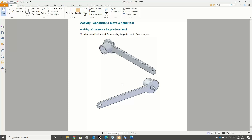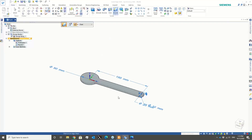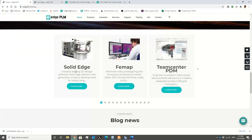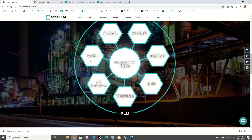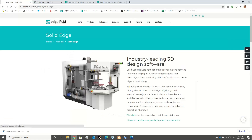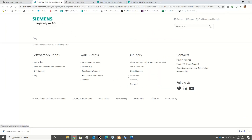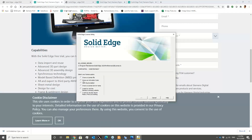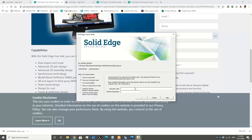That was pretty much it for today — going through the process of activating the software. To obtain the software, go to our website hplm.com.au and from the products portfolio click on Solid Edge. Once you click on Solid Edge you will be directed to a link to download the 30-day trial. Click on that, fill out the form, and you will be directed to a page to download the software and receive the activation code. Enter the activation code into the License Utility and you have access to the 30-day trial.